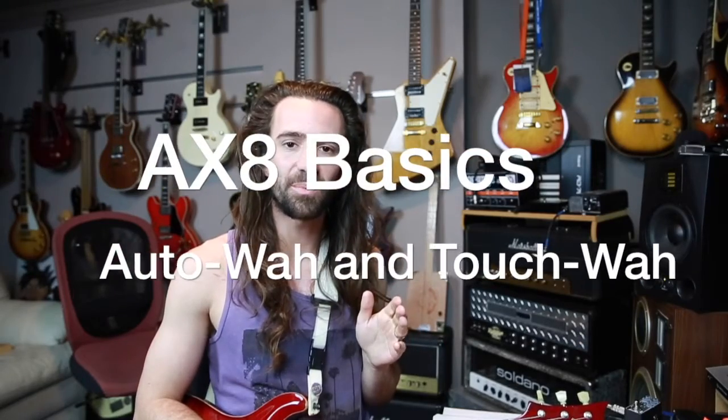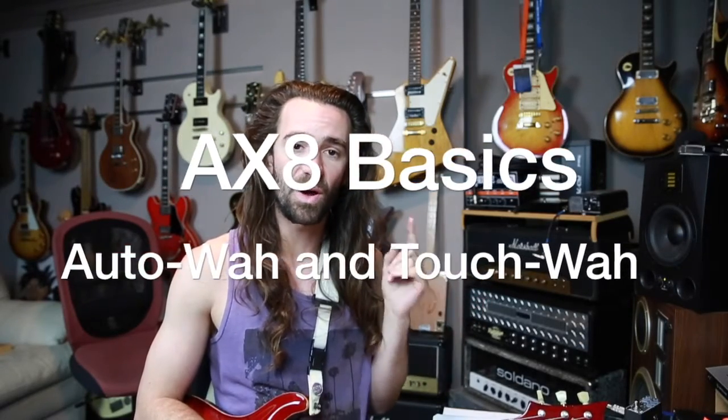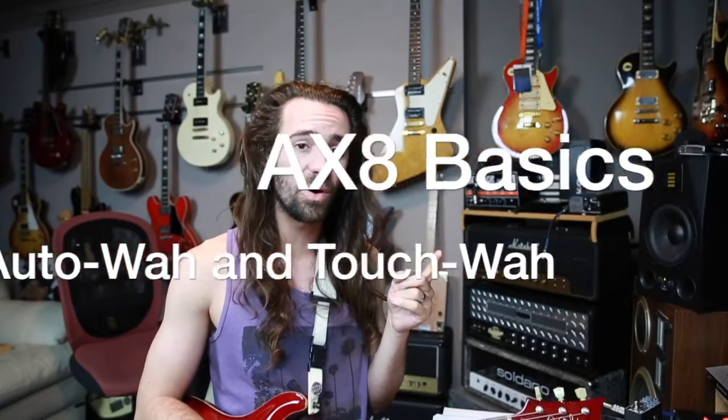Let's have a look at two different ways to set up a wah block without an expression pedal. One will be an auto wah, the other will be an envelope sensitive touch wah.